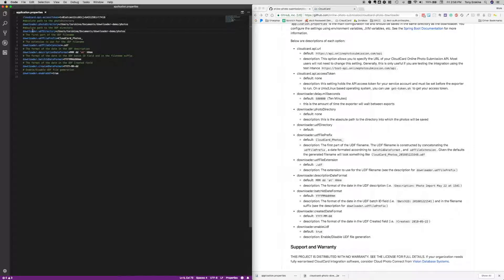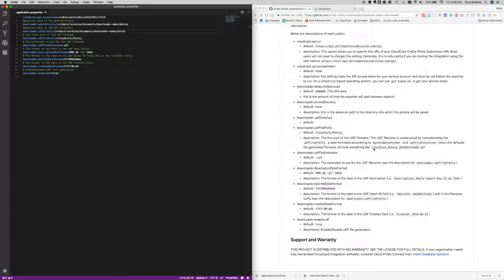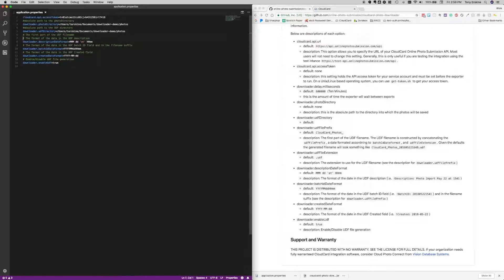The next option is where to store the UDF files that get created - we'll store them in the same folder. The first part of the UDF file name is the next question. The generated file name, if you go with defaults, looks something like 'cloud card photos' followed by the date it was run including the time, dot UDF. So basically year, month, day, hour, minute dot UDF - that's the default. We're happy with that, so the UDF file prefix, UDF file extension - we'll accept the defaults and delete those.